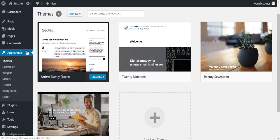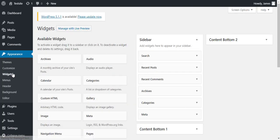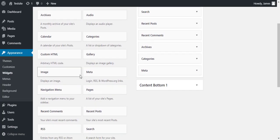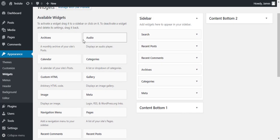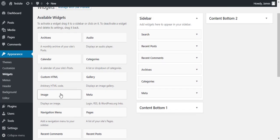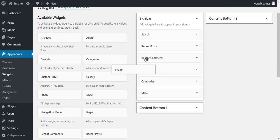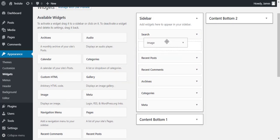Just go to appearances and click on widgets. Here you can see all the available widgets. And to add an image you just need to drag and drop the image widget to the sidebar widget area.